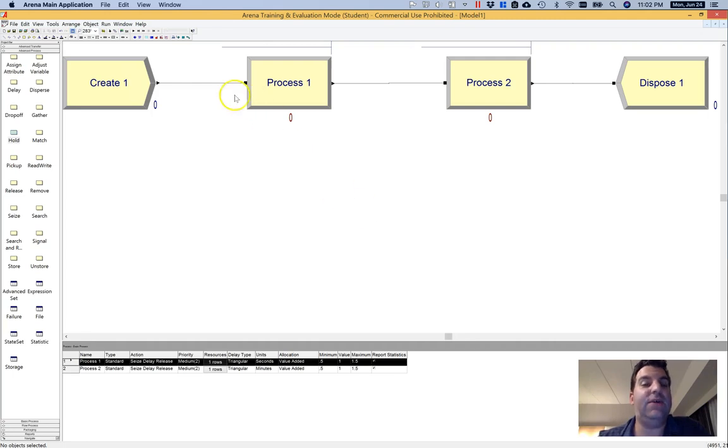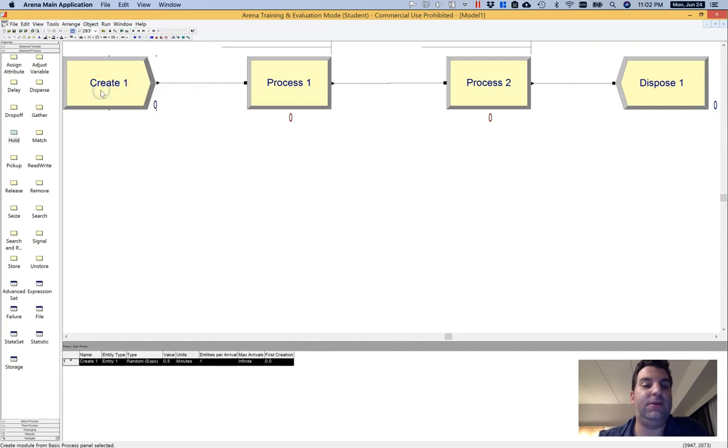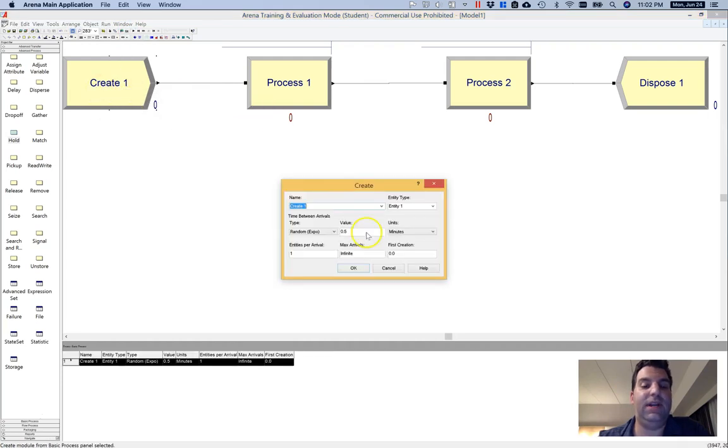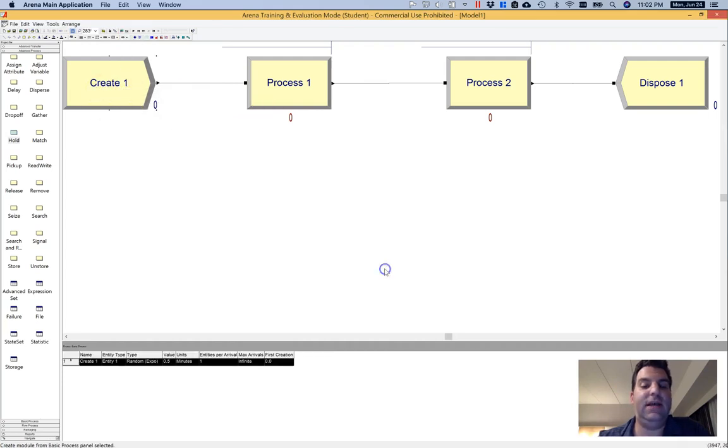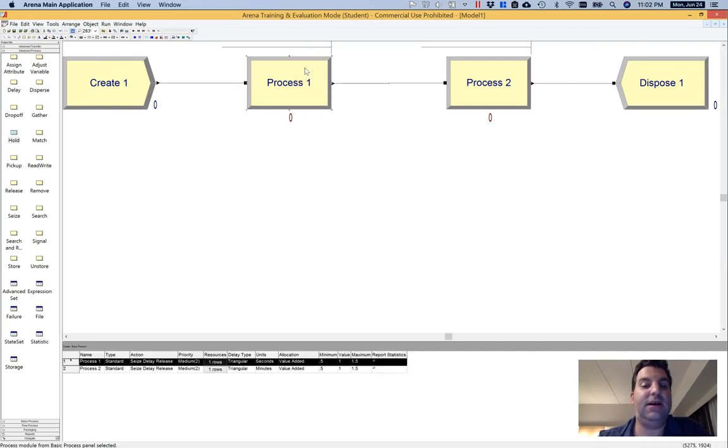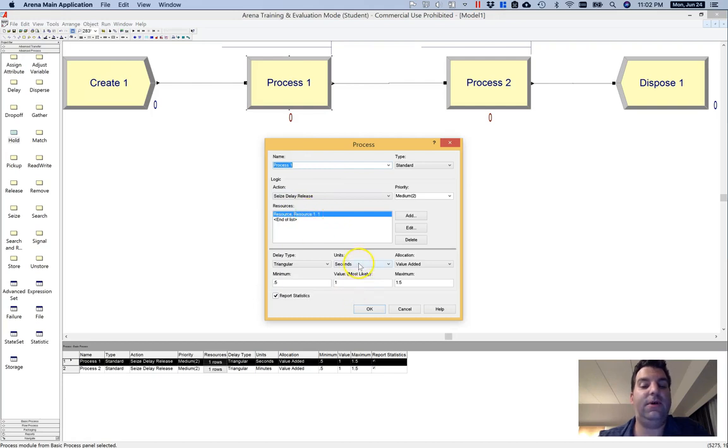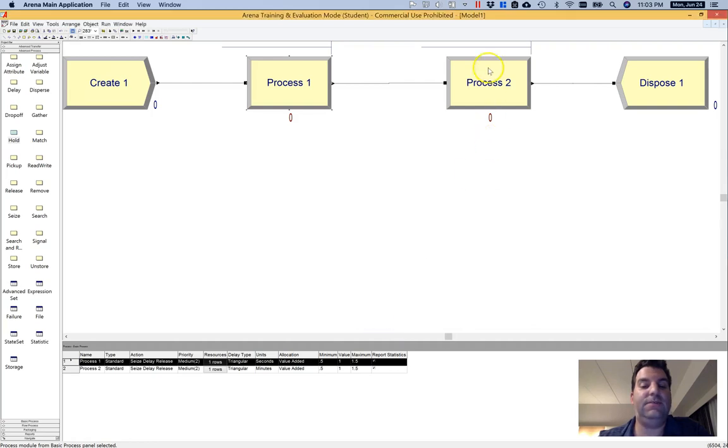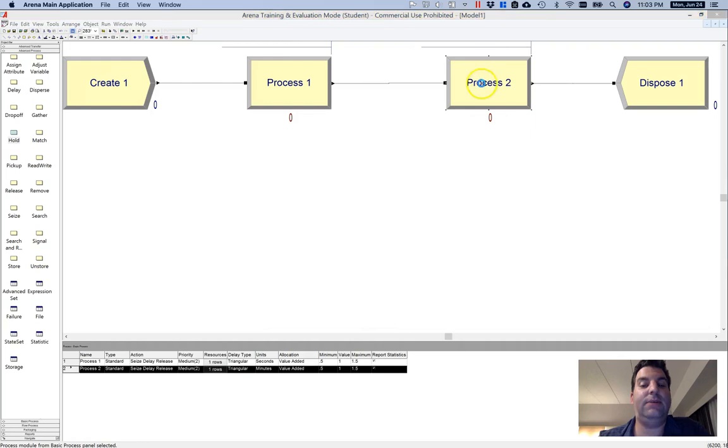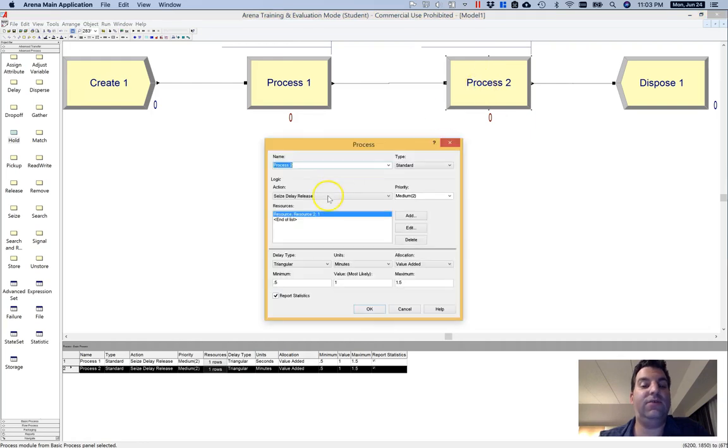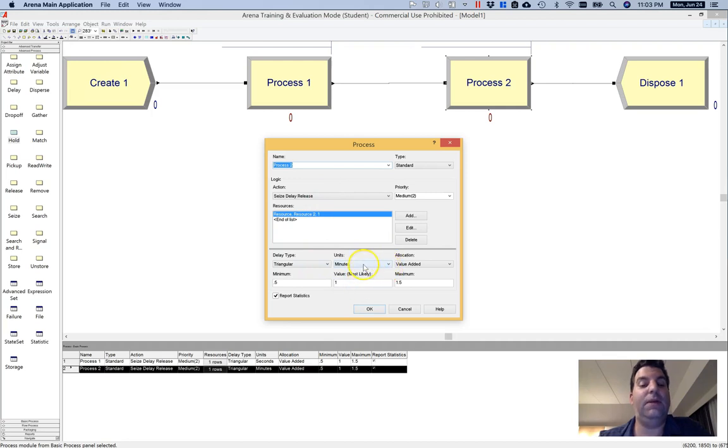If I run this as it is, right now I have a create block which creates about one entity every half a minute. It goes through a very fast process here which grabs resource one, one unit of resource one, and it only stays there for the most likely time. So the mode here is just one second on that distribution. And then on process two, it grabs one unit of resource two, but it stays here much longer. So the distribution here is a mode of one minute.